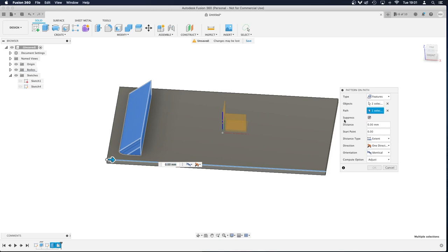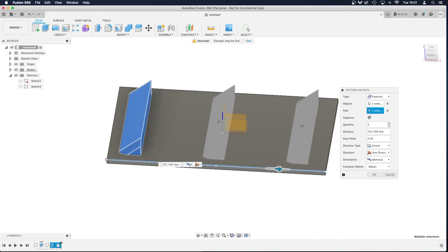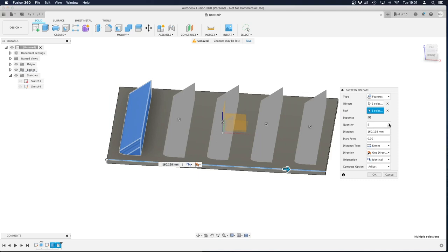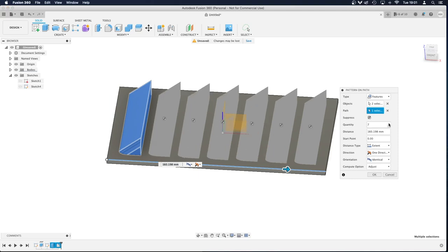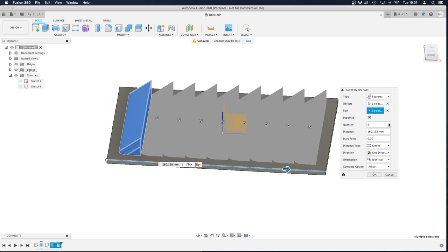And basically I just drag this slider and pull it all the way to where I want it to stop. And then I can change the number of these that I'm putting in. I want them as tight as possible and 9 might be okay.